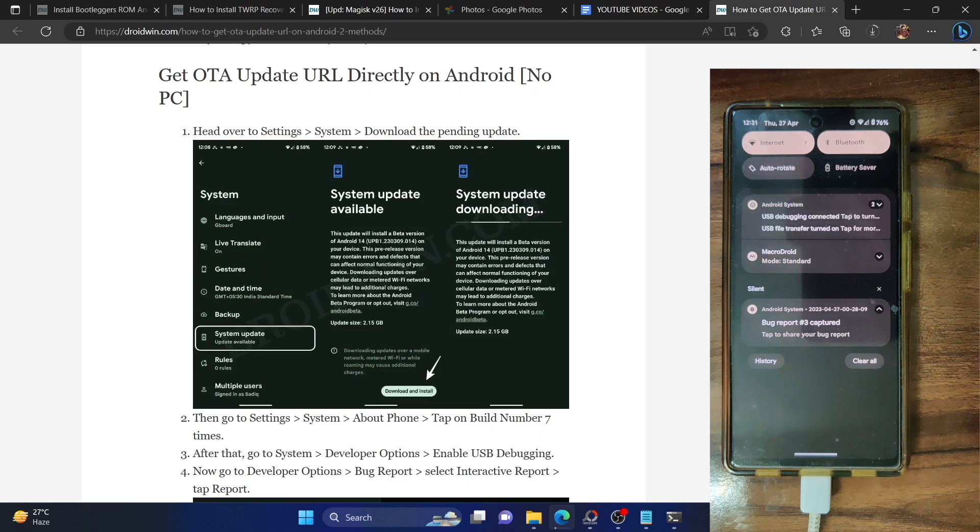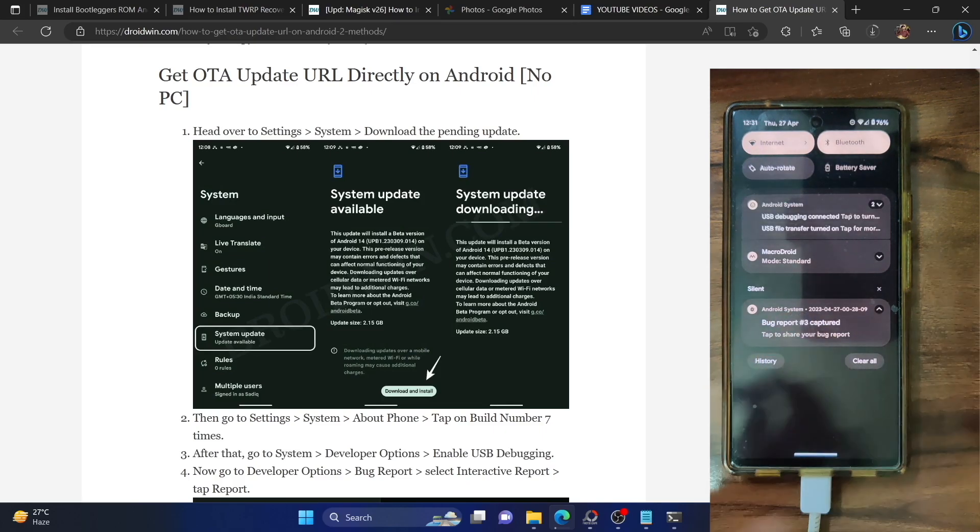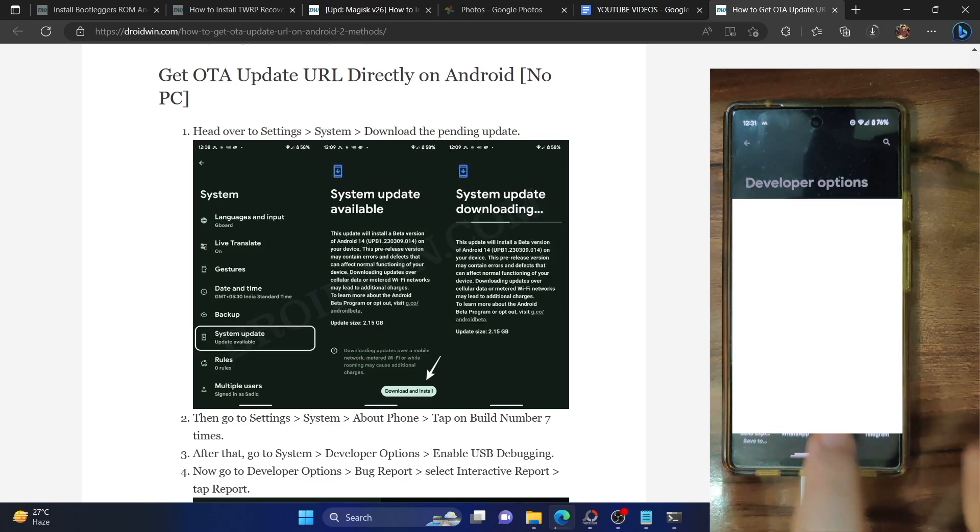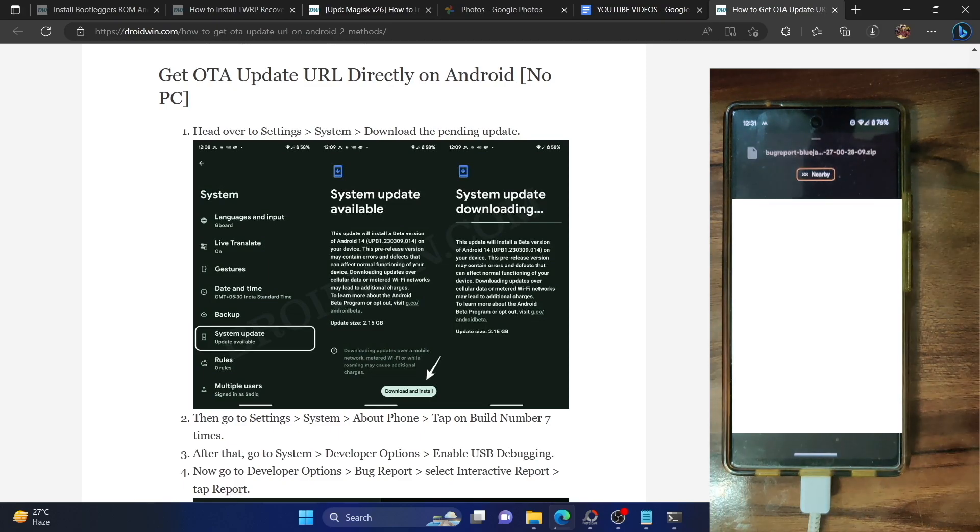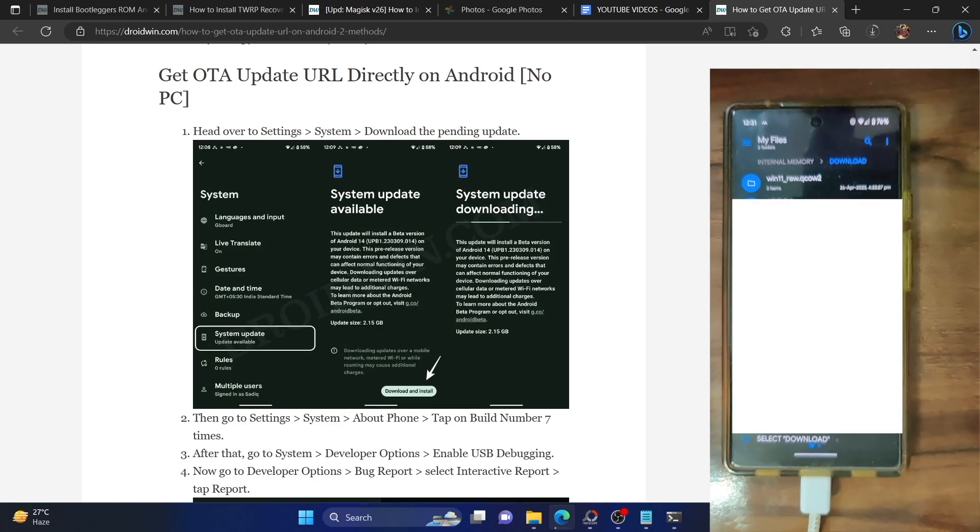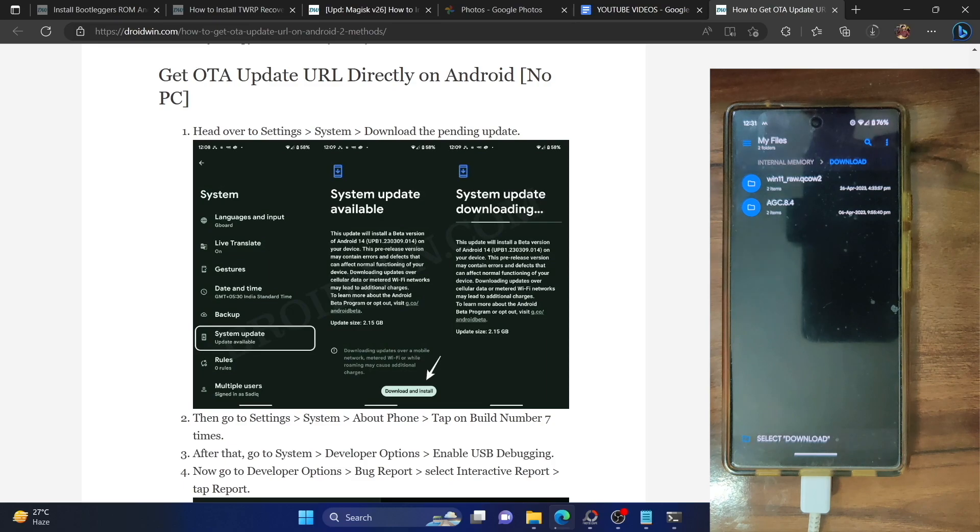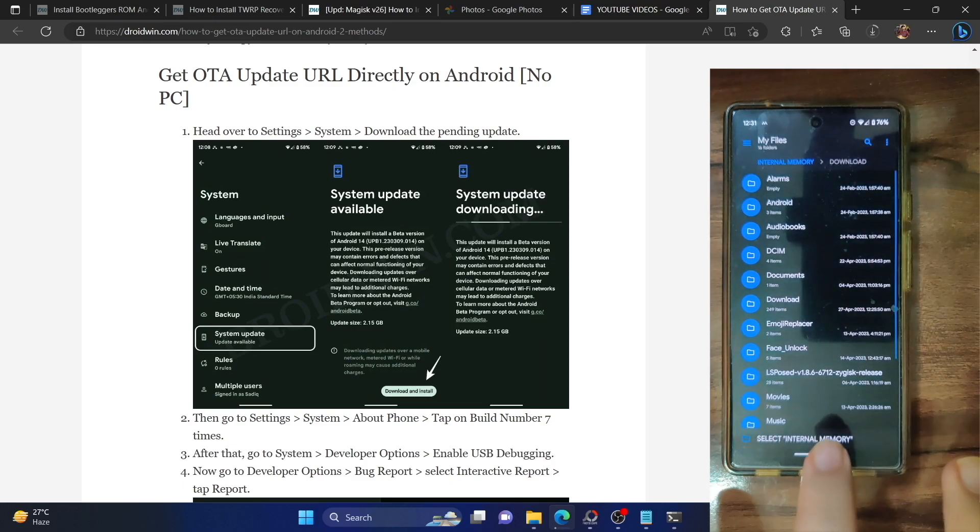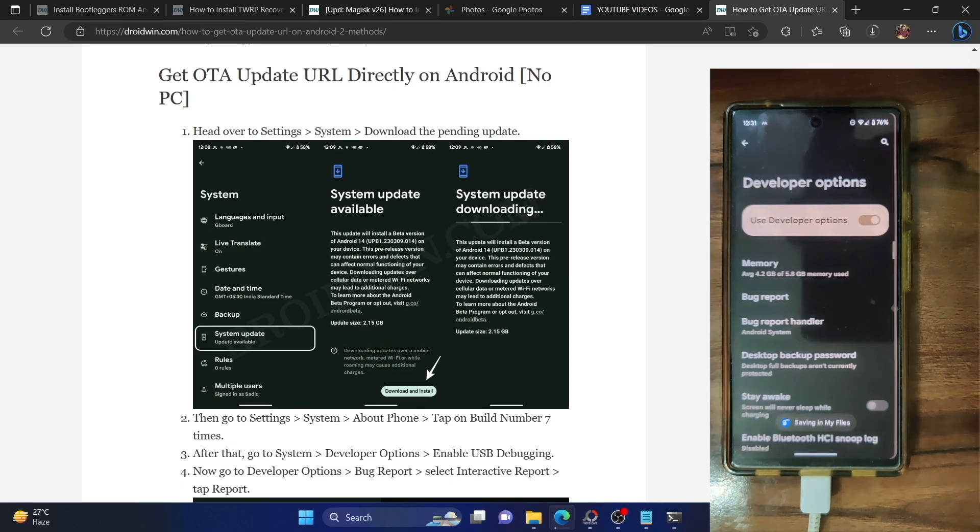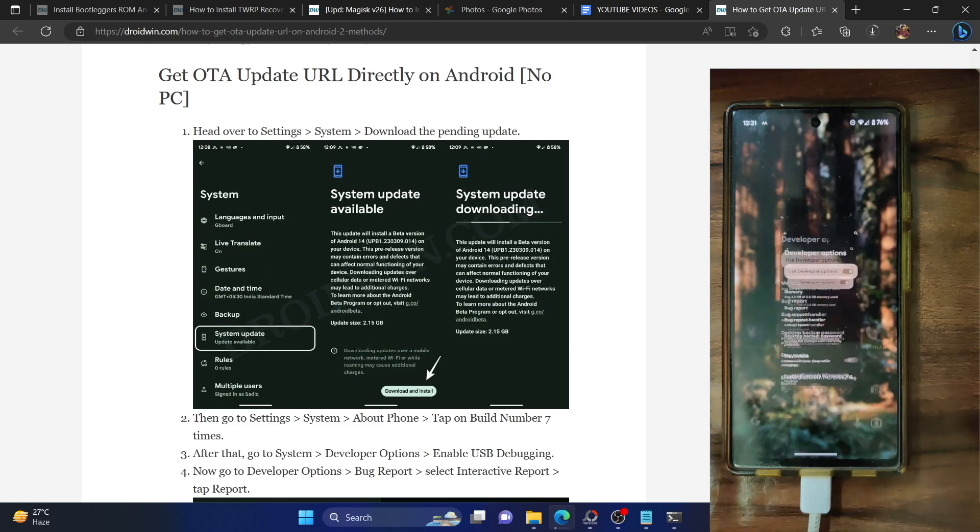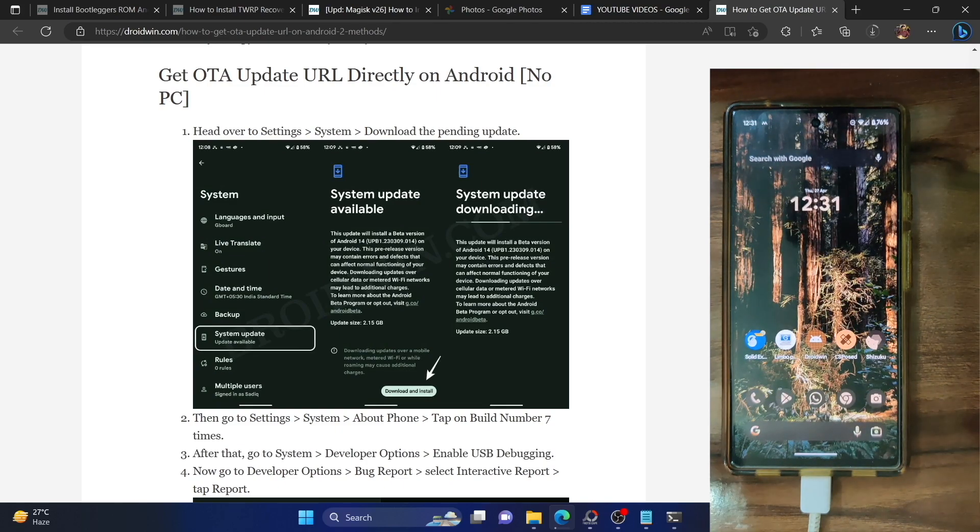As you could see, the bug report has now been captured. Just tap on the notification and hit OK and you'll have to save this bug report. Let me save it onto my phone. Let me select the internal memory and I'll save it over here. The file has been saved. Let's now access it.